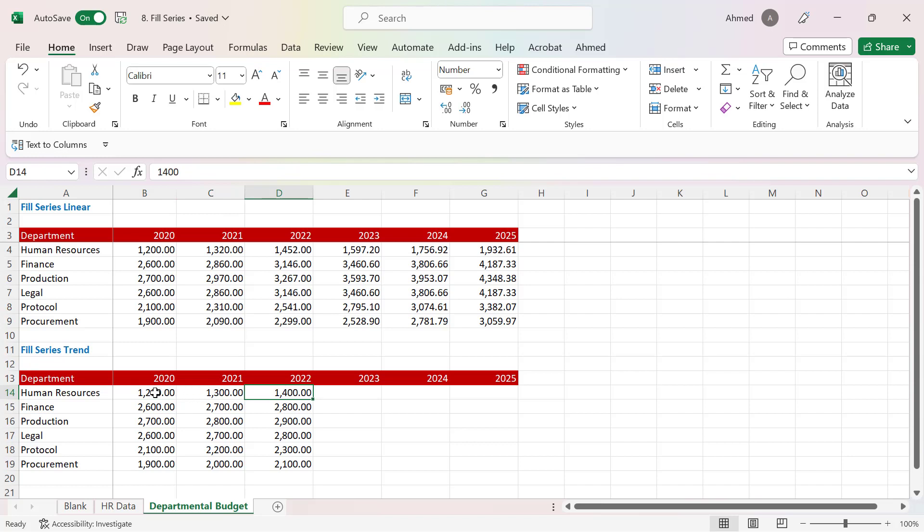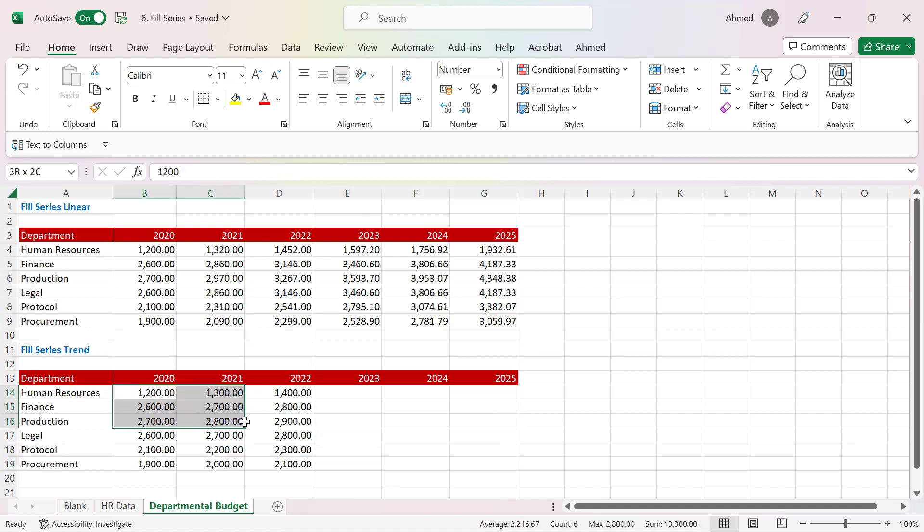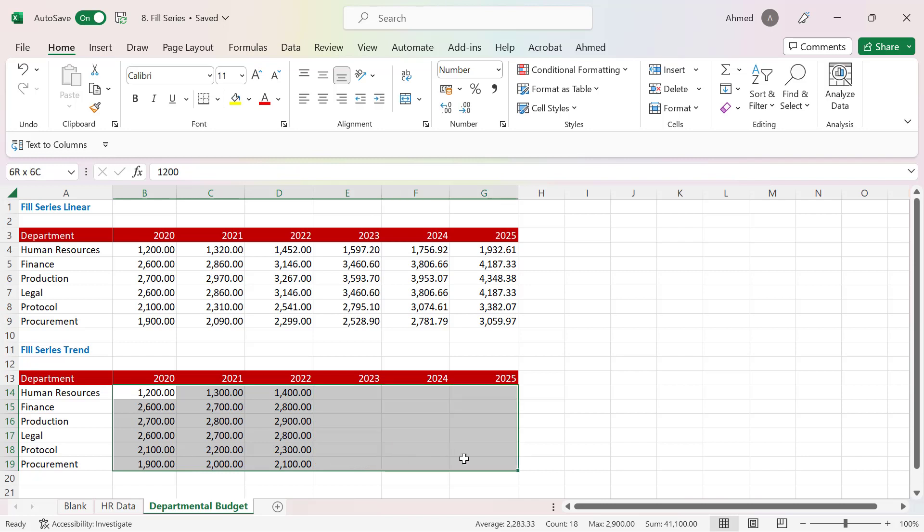This pattern can be seen from the growth of these numbers year on year. If I want to grow all the way to 2025 and apply the same historical trend, I would highlight the numbers from 2020 all the way to 2025, then go to Fill.